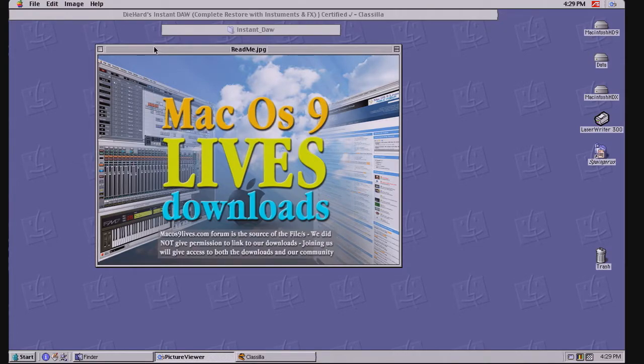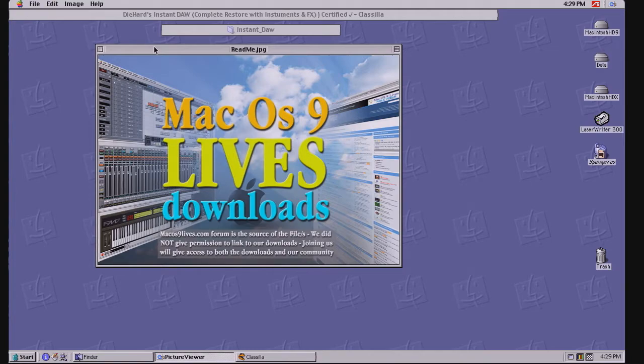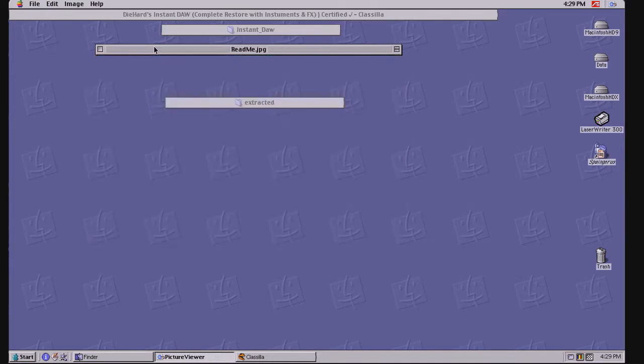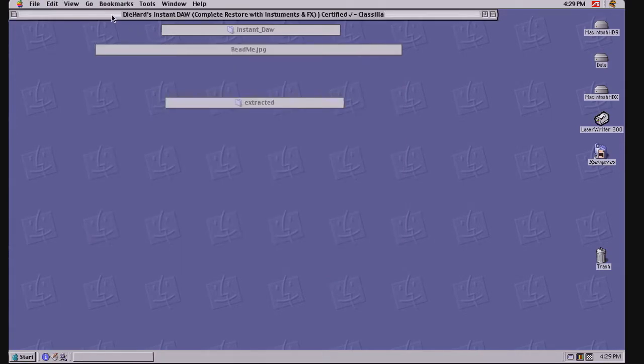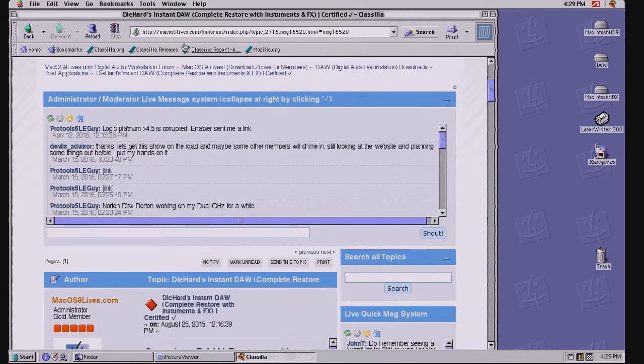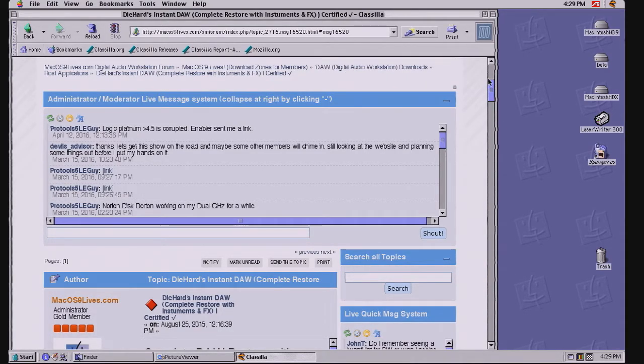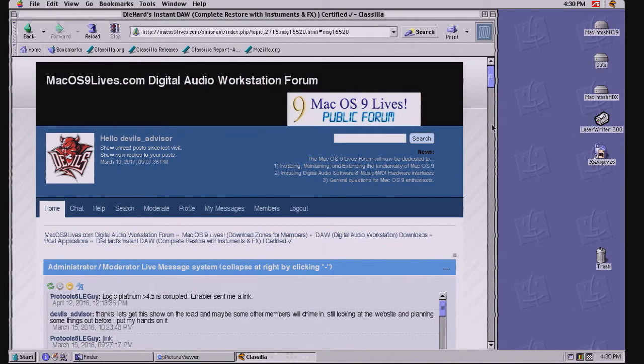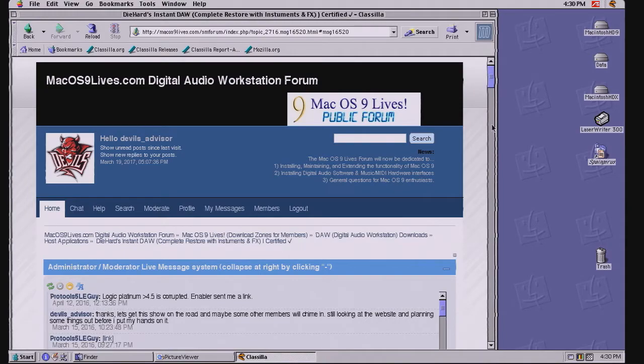Now, how do you get this Instant DAW in your hands? Well, you have to be a full member of MacOS9Lives.com. And why would you consider the registration for the forum? Well, you're getting several benefits at hand.